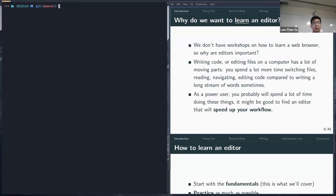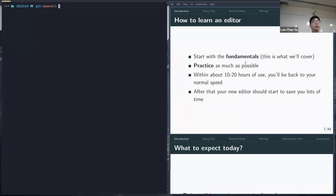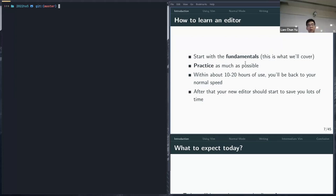When you start learning an editor, there are a few steps. First, learn the fundamentals — which is what we're covering today. Beyond that, you need to keep practicing as much as possible while doing your own coding or editing files. Within about 10 to 20 hours of use, you should be back to your normal speed, and beyond that you'll start to see improvements in efficiency.